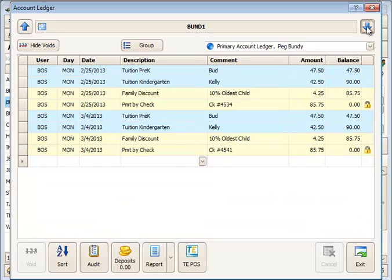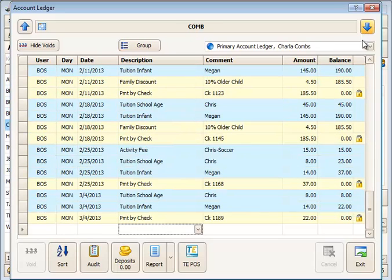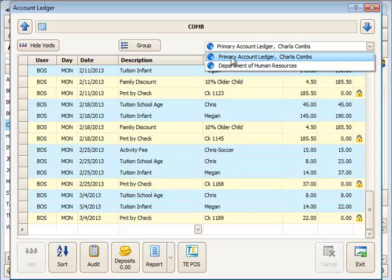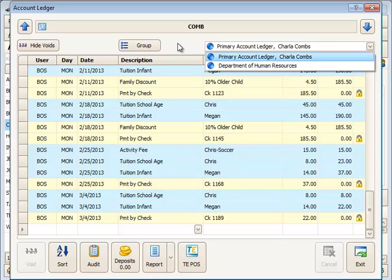I'll move to an account that has both a private ledger and a Department of Human Resources ledger. This is the kind of thing you would see if they have a subsidy for the family. So you'll access various ledgers that way.